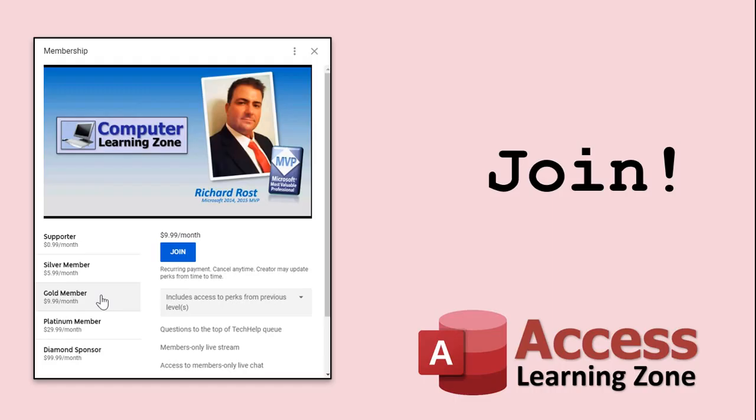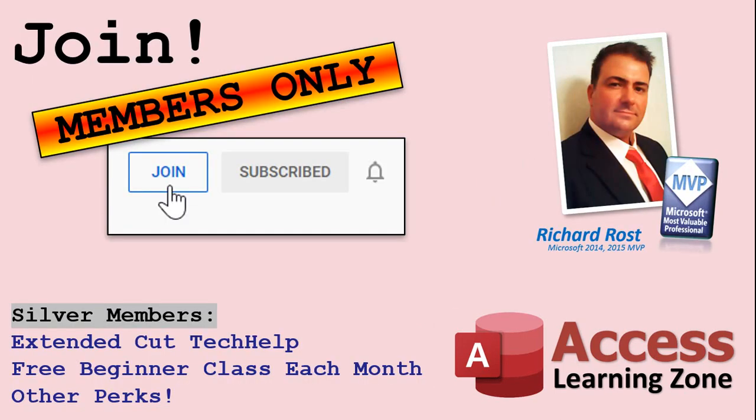How do you become a member? Click on the join button below the video. After you click the join button, you'll see a list of all the different membership levels that are available, each with its own special perks. Silver members and up will get access to all of my extended cut tech help videos, one free beginner class each month, and more.